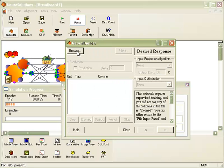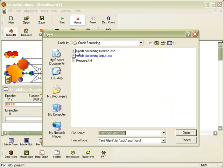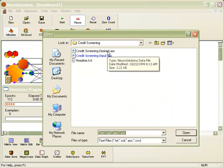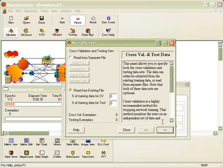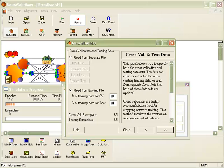On this next panel, we're going to browse to our desired output data. Click Next. We're going to use 10% of the data for cross-validation and 10% for testing, which is the same as the original multilayer perceptron.